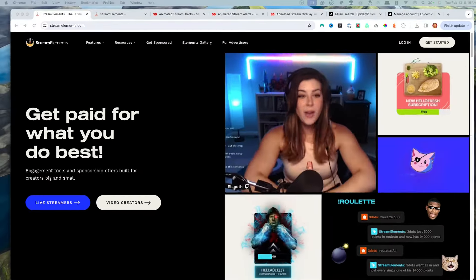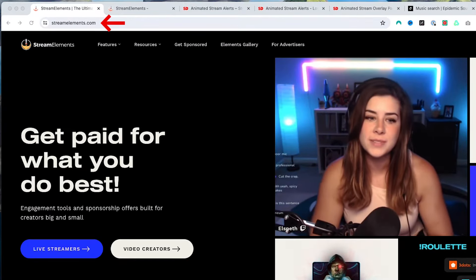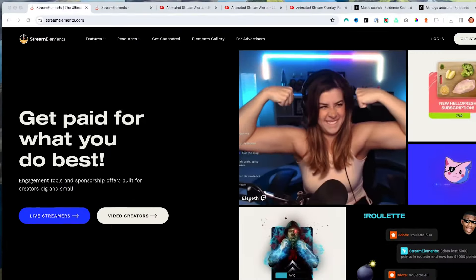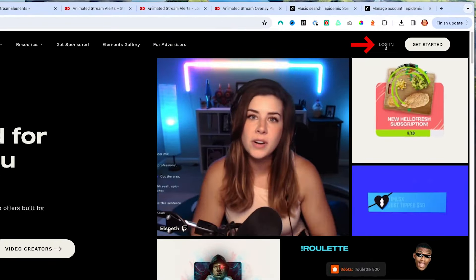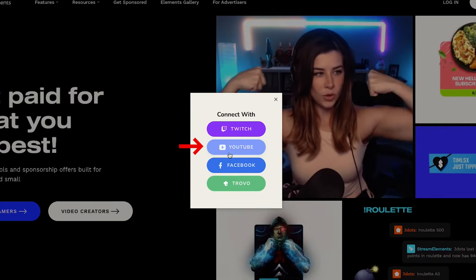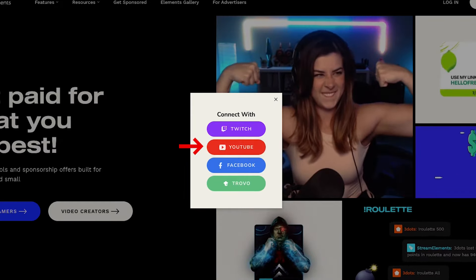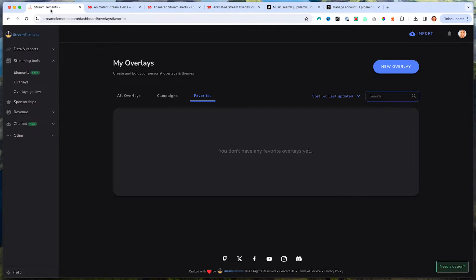The first website we're going to come to is StreamElements.com, and everything I mention will be in the description of this video. Once you're here, select log in and make sure you get logged in with your YouTube account.